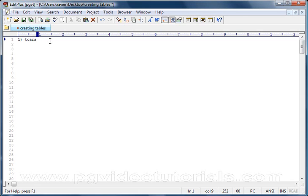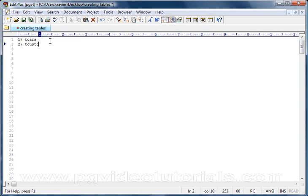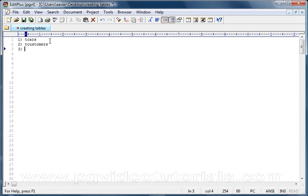Okay, so TCars is going to be our first table. Obviously we need it to keep track of all the different cars we are renting out. Our second table, I think we need a table that will keep track of all of our customers, so we're going to create a TCustomers table. And the third table which I believe we need is a table that will link both two tables, TCars and TCustomers together, and we will call this table TRentals.